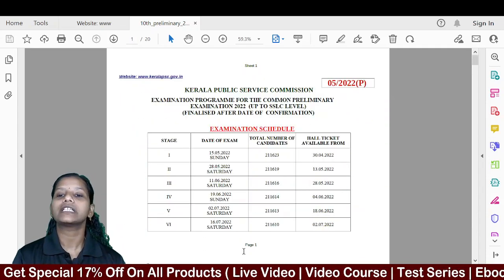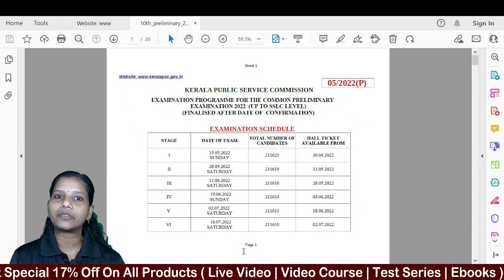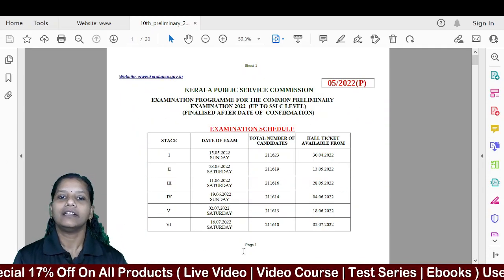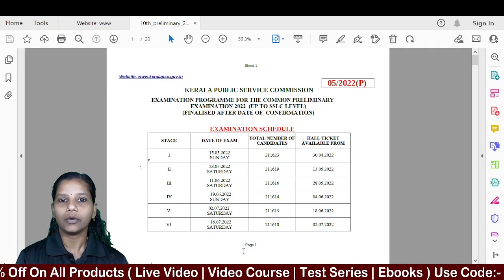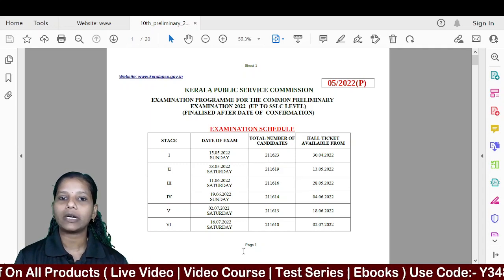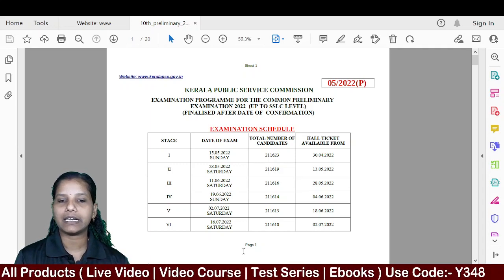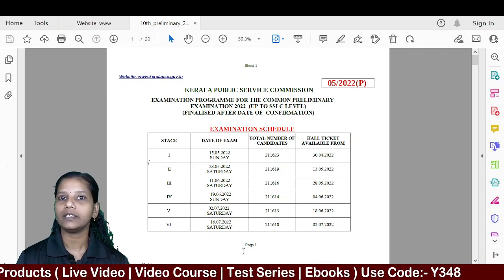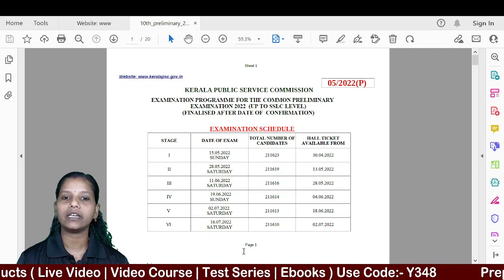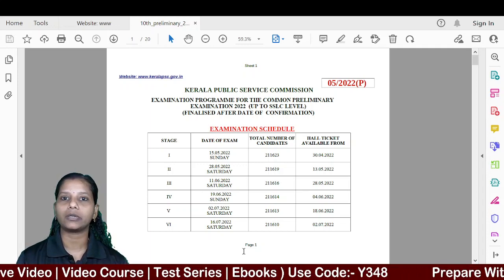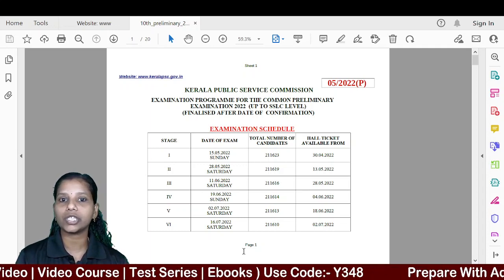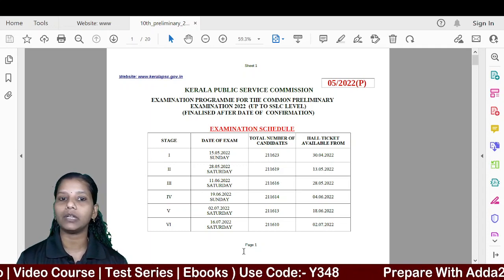Hello, welcome to ADI247. In this class, we will have an important PSC update. In this session, the important title is the Examination Schedule.